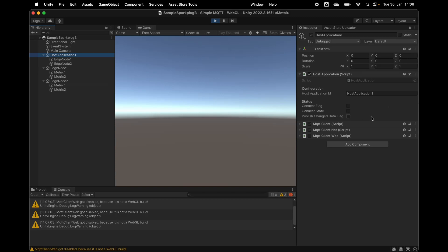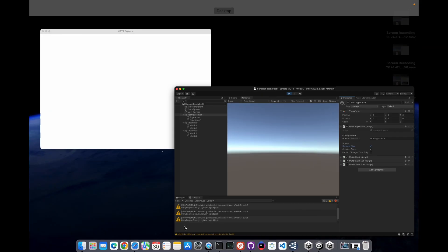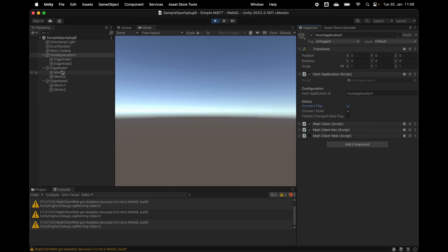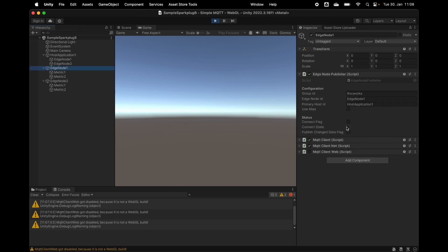Now let's connect the host application to MQTT. Behind the scenes it has updated the host application state in the MQTT broker. We see here now online true. And now let's start up an edge node — so now it is connected.